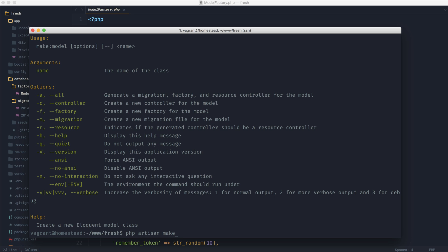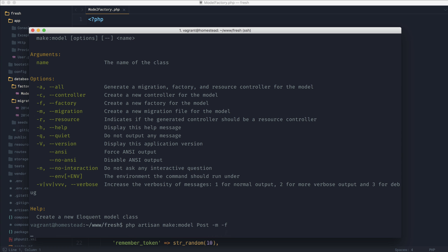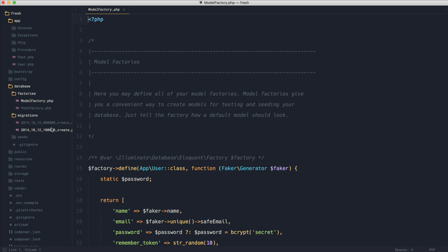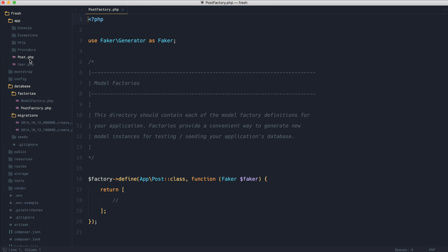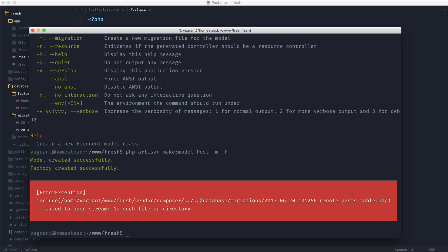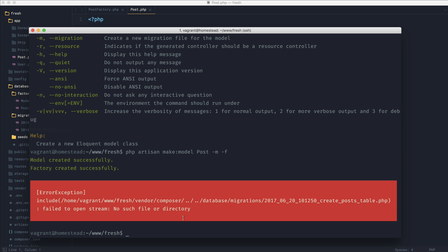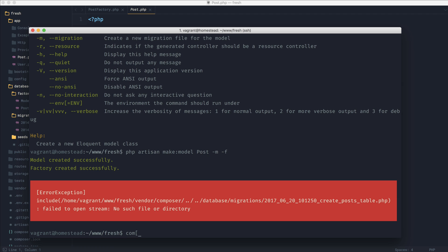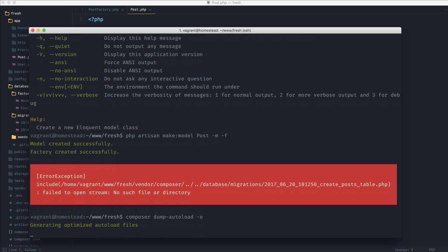Let's go ahead and try this out. I'm sure you can guess how this looks — let's make a model called post, pass the -m flag, pass the -f flag. It looks like I only need to do a composer dump for the migration, so we'll ignore that for now. The post factory is in there, the post is in there, and the migration would have been created. As a side note, if you ever run across this error after deleting a migration and regenerating it, you just want to run composer dump-autoload, potentially with the optimize flag, or run php artisan optimize.